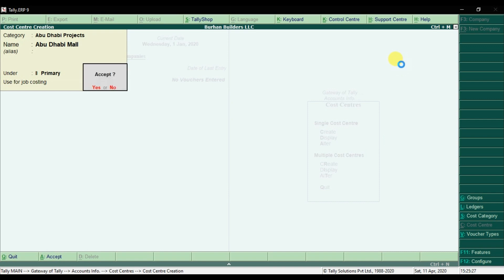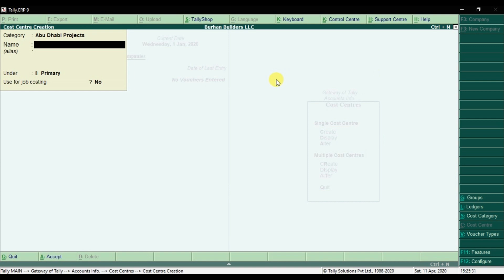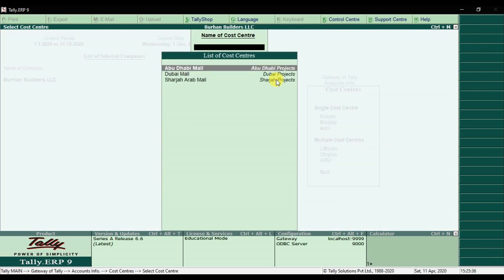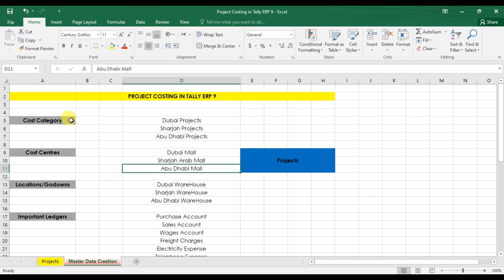We created three different cost centers. To display them, go to Display and view the list of cost centers. We have Abu Dhabi Mall, Dubai Mall, and Sharjah Mall. All three cost centers are under three different cost categories: Abu Dhabi Project, Sharjah Project, and Dubai Project. We are done with the cost categories and cost centers.